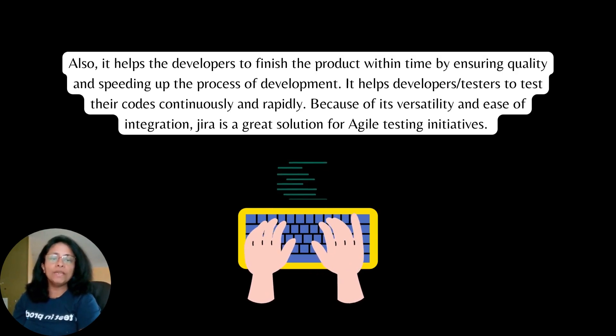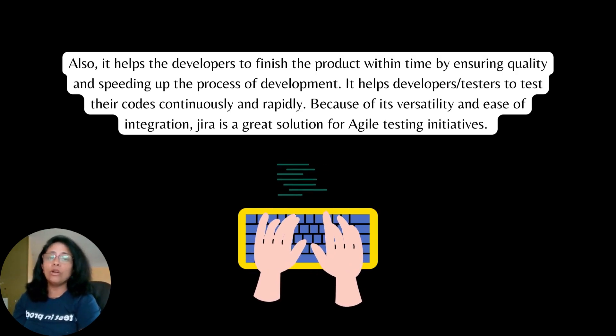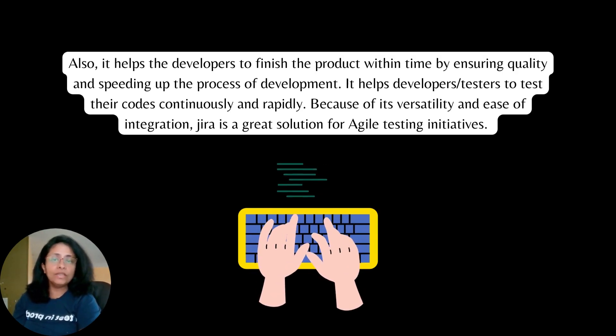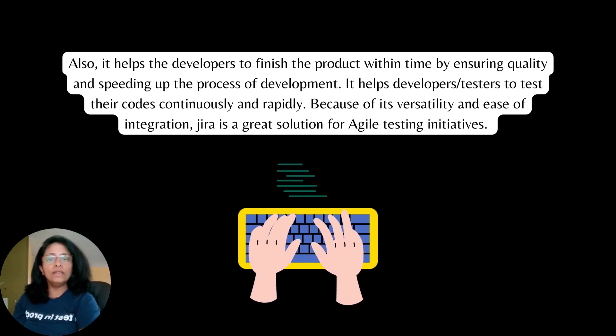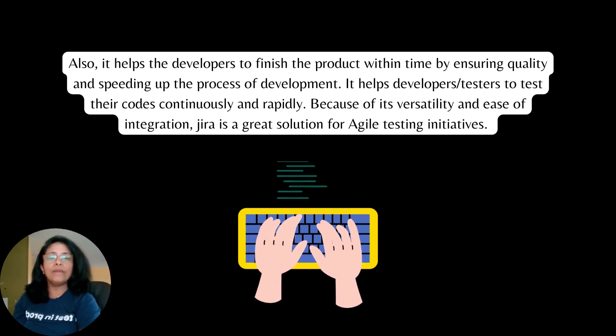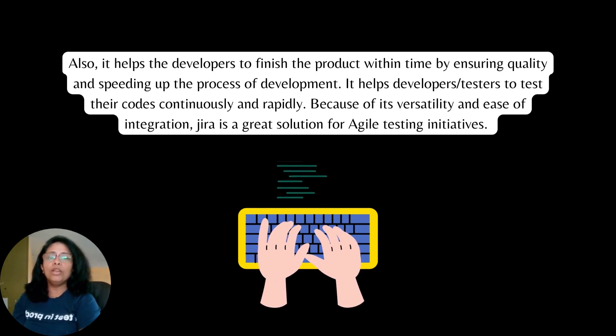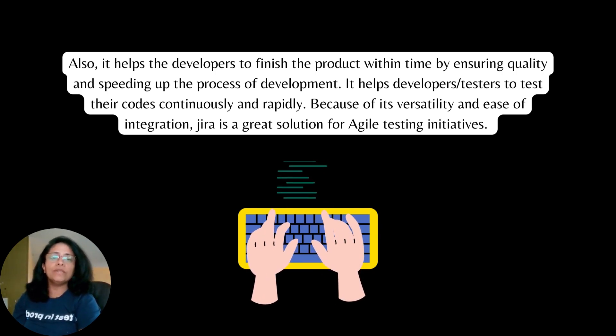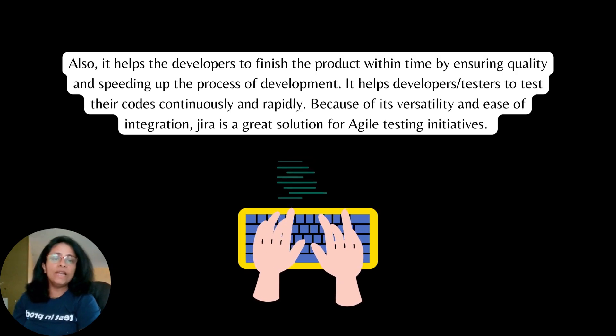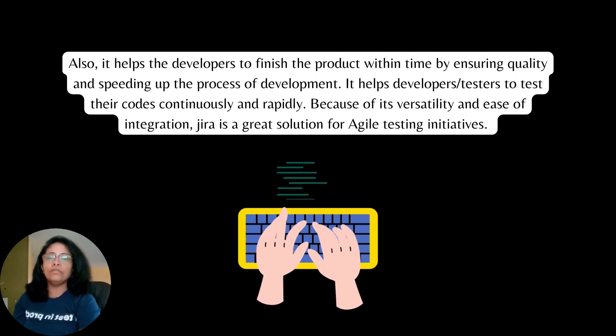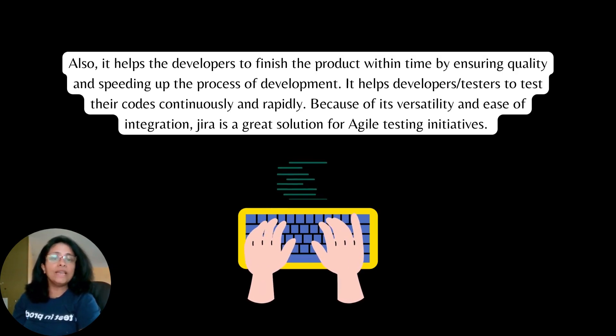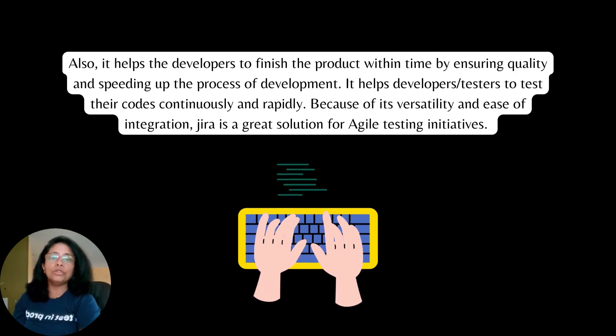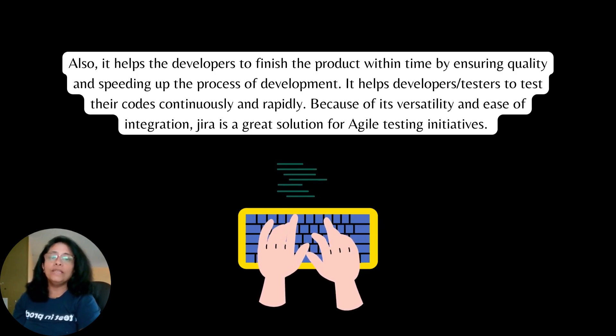It helps developers or the testers to test their codes continuously and rapidly because of its versatility and ease of integration. Jira is a great solution for Agile testing initiative.